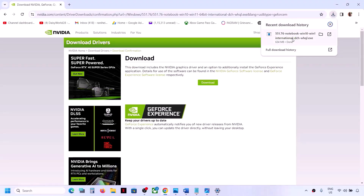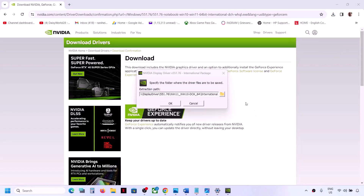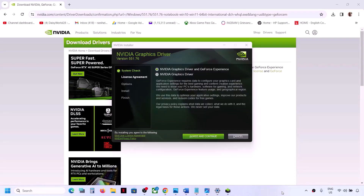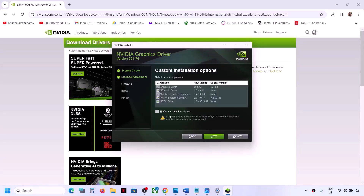Run the downloaded exe file. Click 'Yes' to allow, then click 'OK.' Click on 'Agree and Continue,' then select the 'Custom' installation option. Make sure that you select 'Custom.'